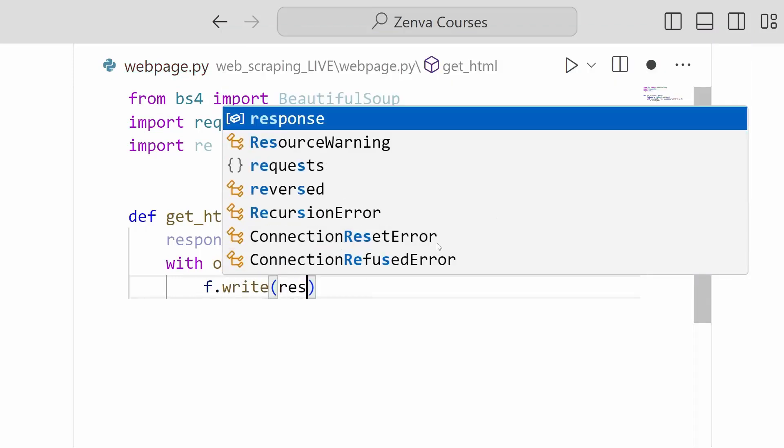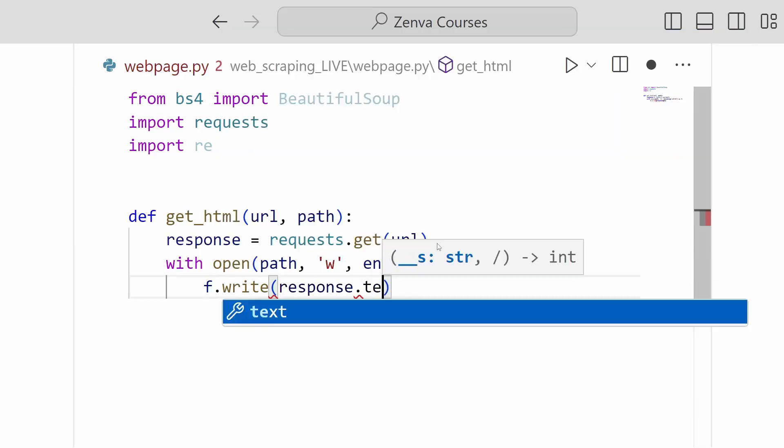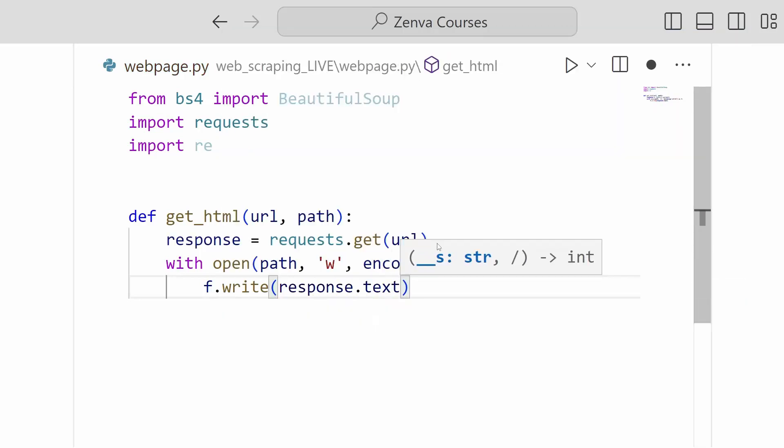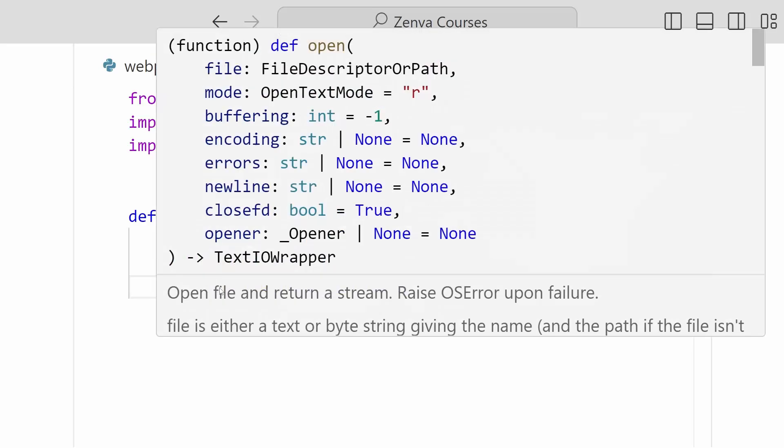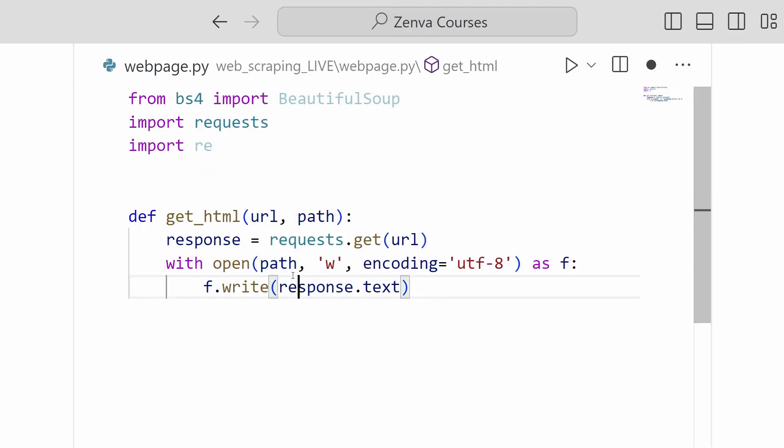And in there we will put the text of our response. So here we are. We are writing the response text that we got from our get request into this file that we have opened at whatever path we have specified. And we'll take a look at how to use it in the following video.